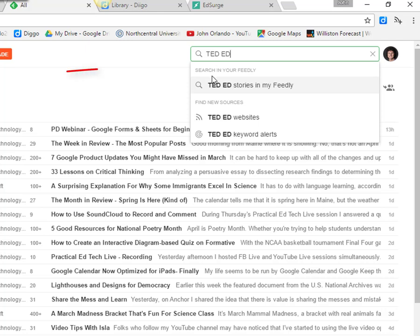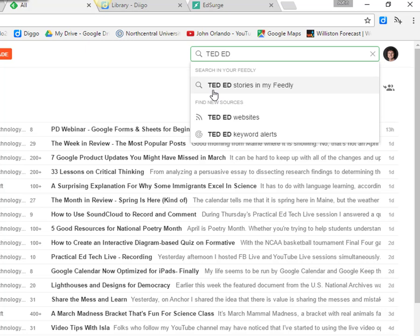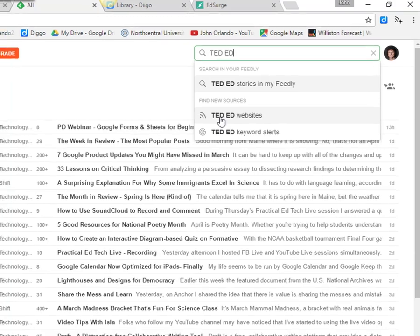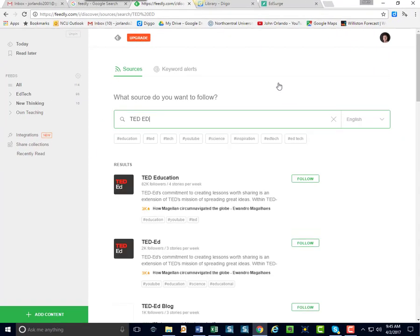Now notice, down here it says you can search within your Feedly. So that's if you want to find an article that's appeared in one of your feeds, you don't quite remember where it is. But if you're looking for a new source, you would come down lower, where it says Find New Sources. Click Ted Ed Websites.